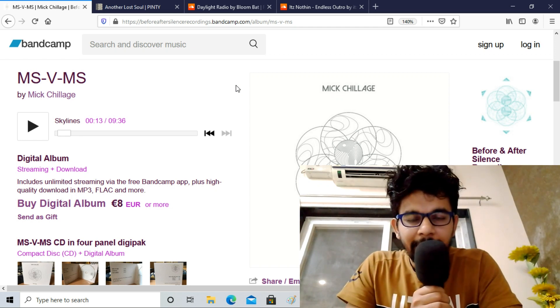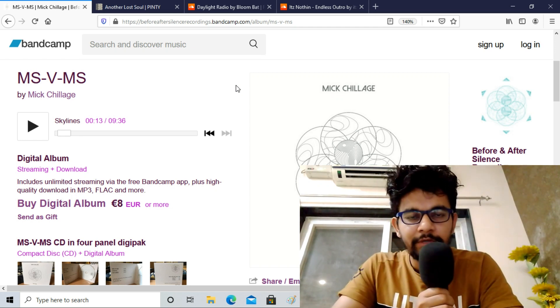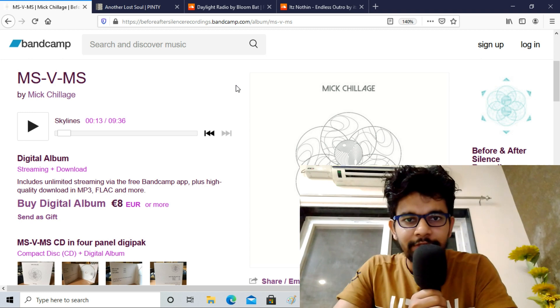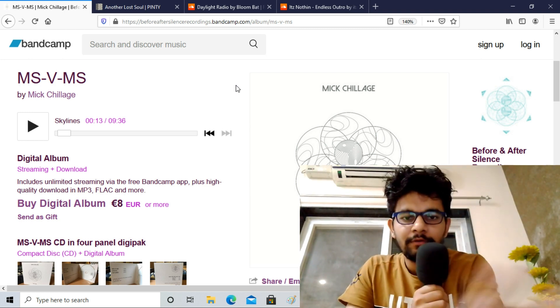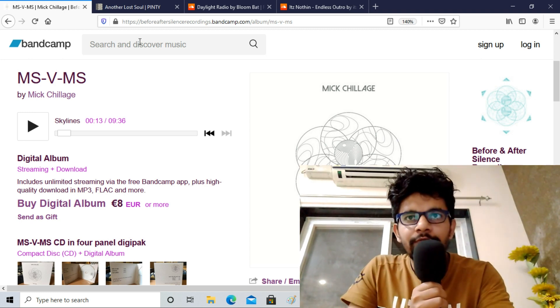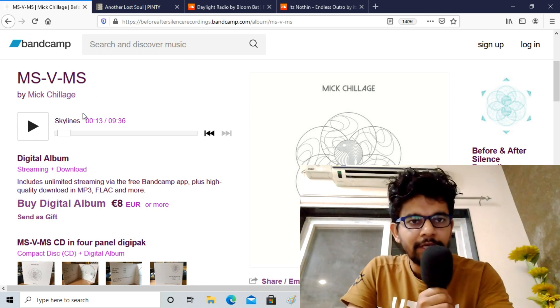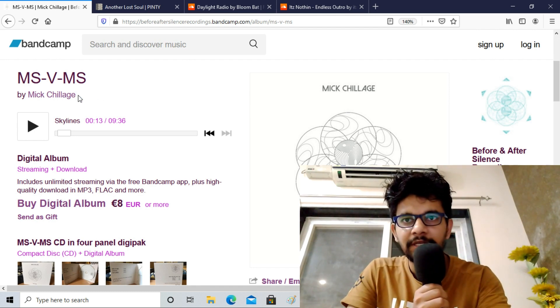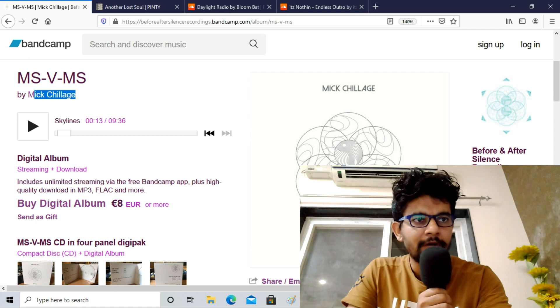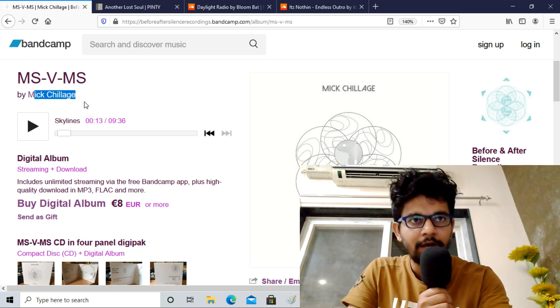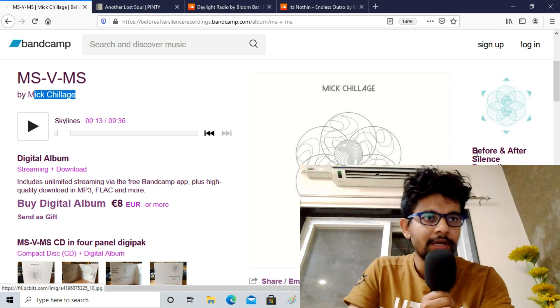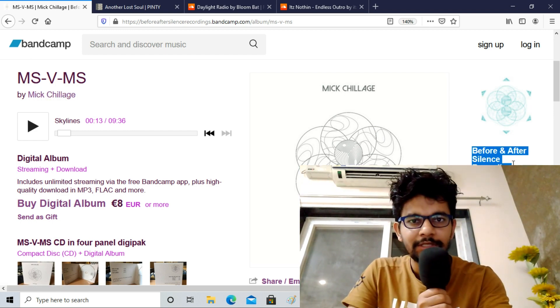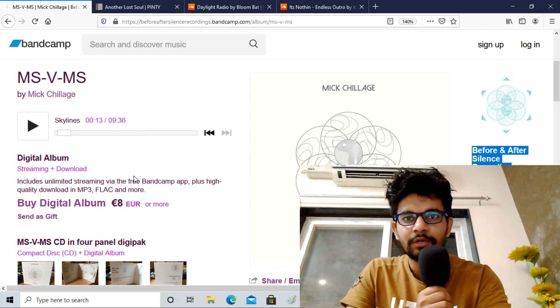Hey guys, welcome back to the channel. I have some new tracks and albums for you to listen to as always. Let's look at these - I have four of them. First one is the MSVMS album by Mick Chillage coming from Ireland. He uploaded this album MSVMS under the label Before and After Silence Recordings coming from Ireland.